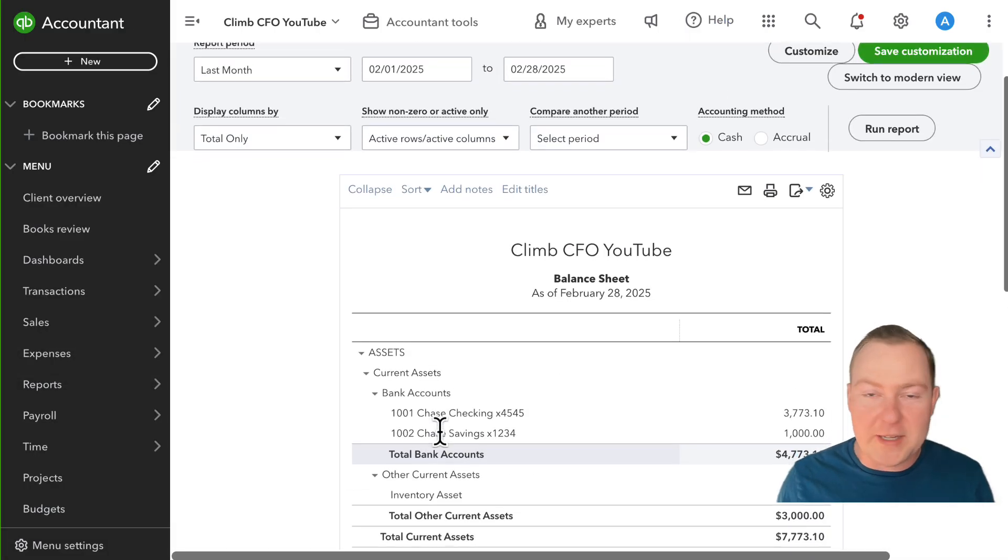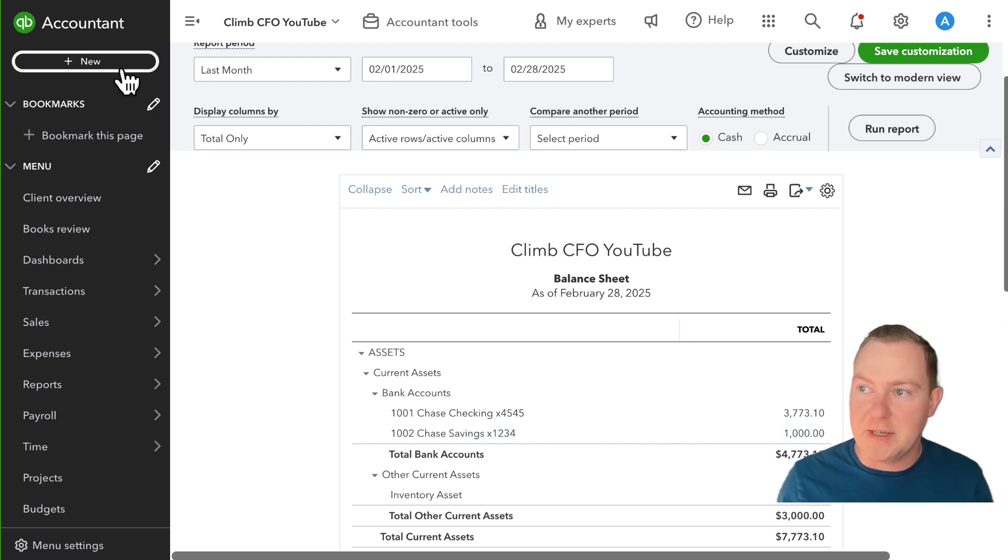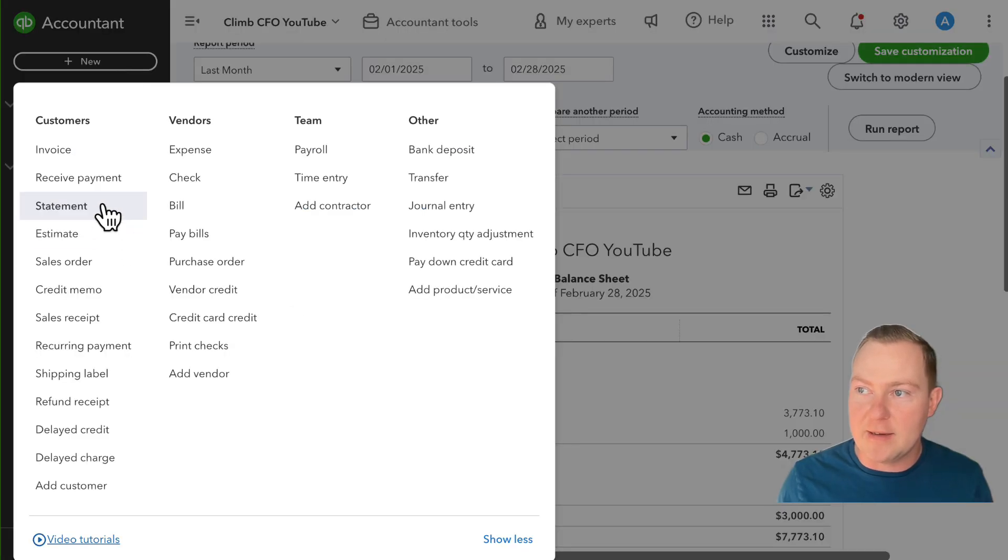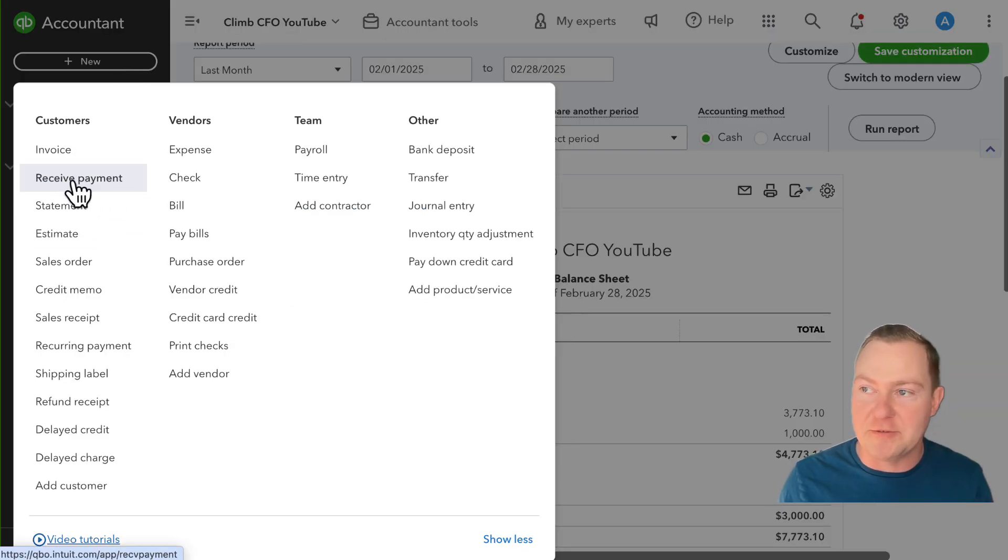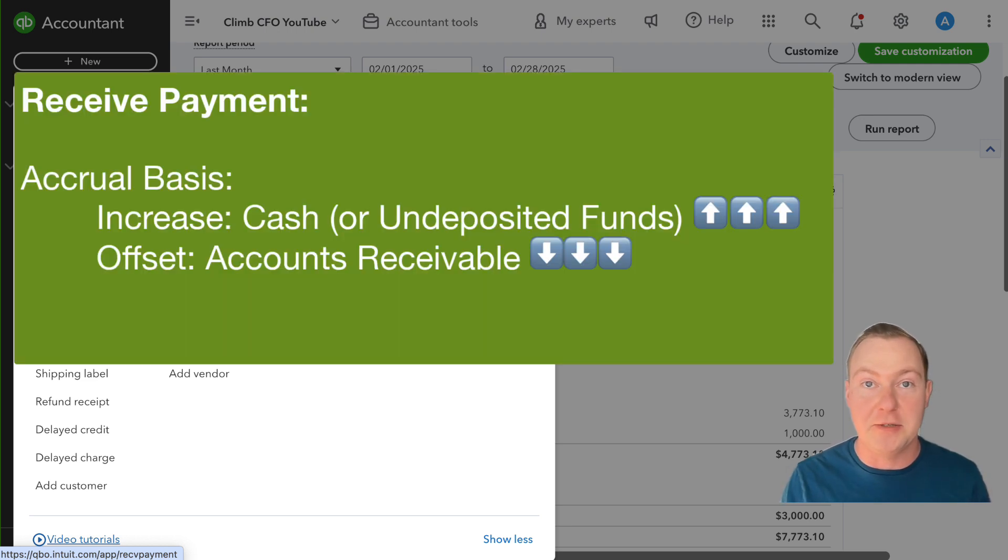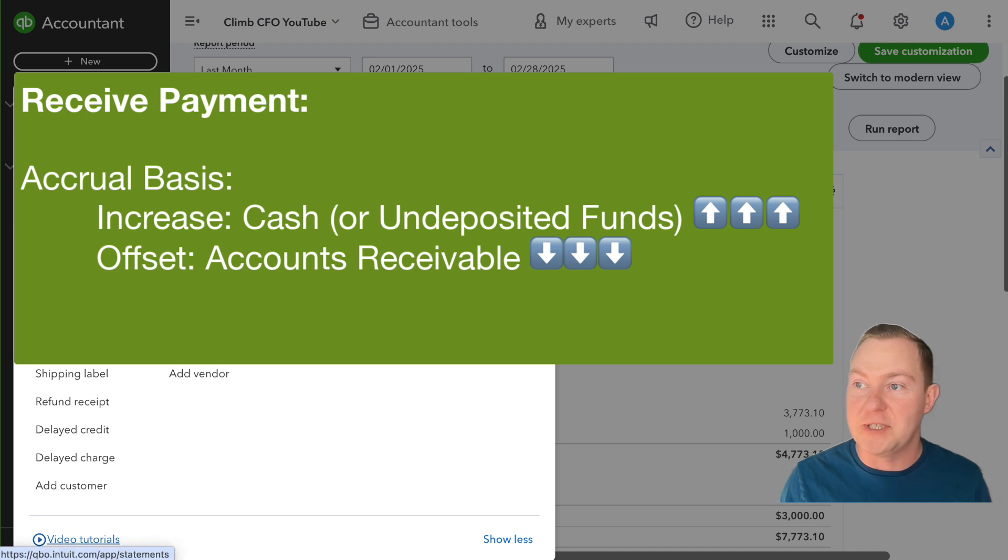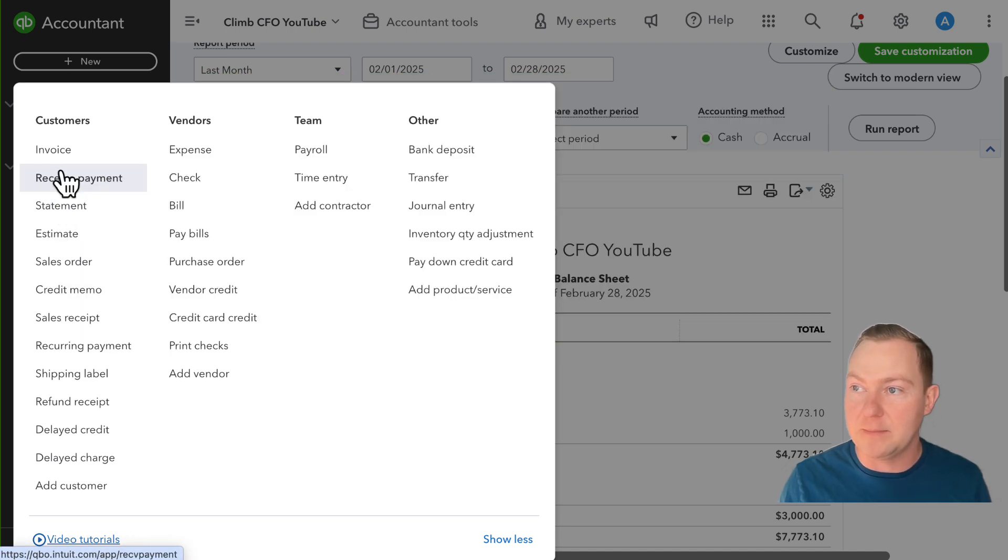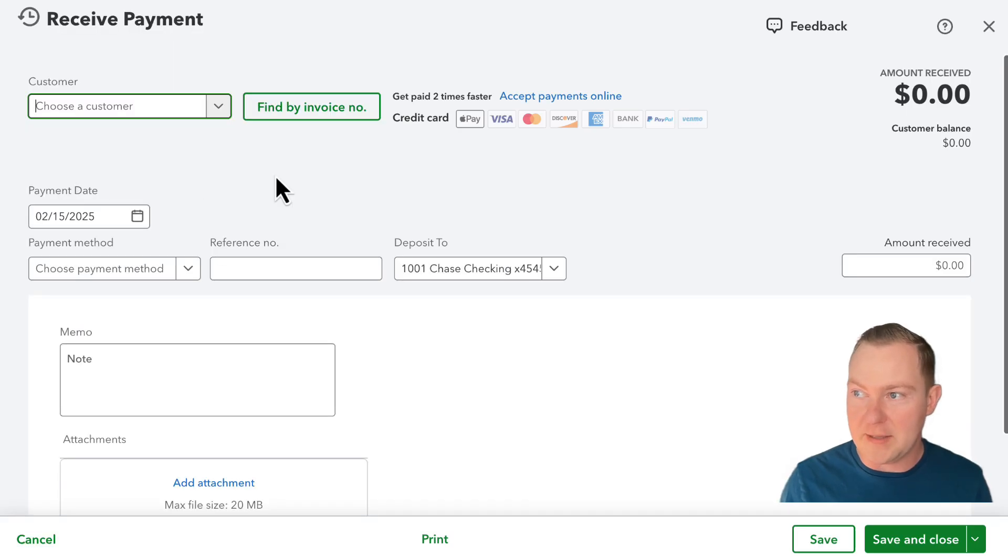So what is the effect usually of using that receive payment type of transaction? Going back to the idea of double entry accounting, every transaction touches at least two accounts. In the case of receiving a payment I'll go back in there.